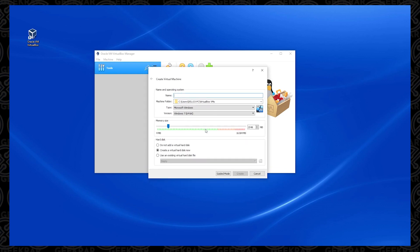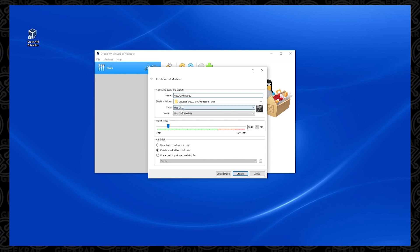In here, we're going to give it a name. So you can give it any name that you want, but you have to remember it because we're going to be referring to it later. So I'm just going to type in macOS Monterey, and the machine folder we're going to leave as default. The type will have macOS X, and we're going to want the 64-bit selected in the version.